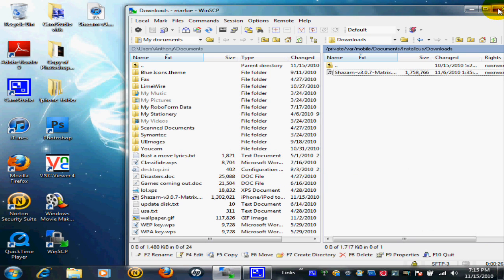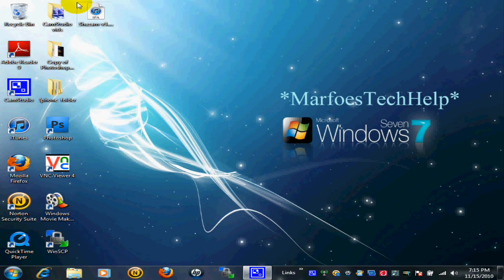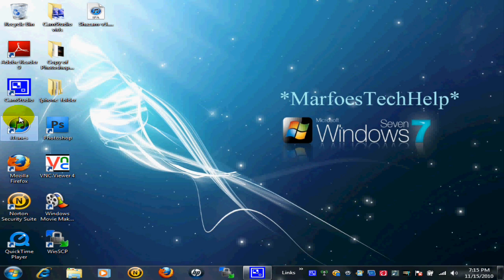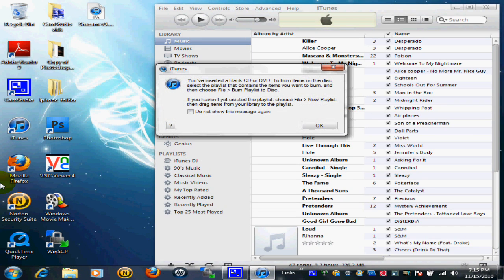You can exit out of here, and as you can see it's right there. Now open up iTunes and connect your iPhone.